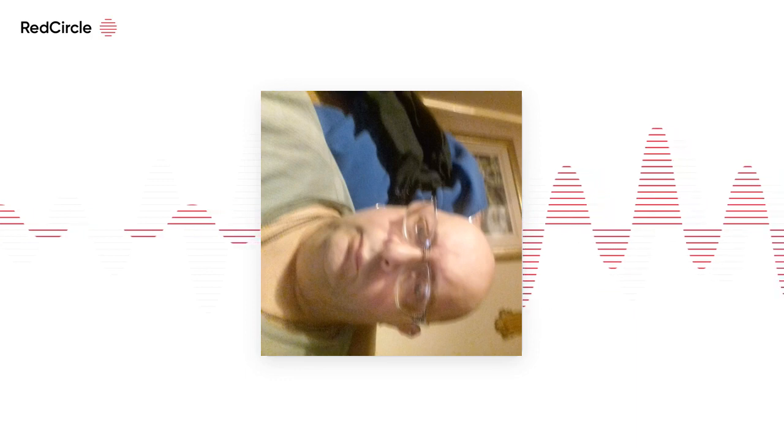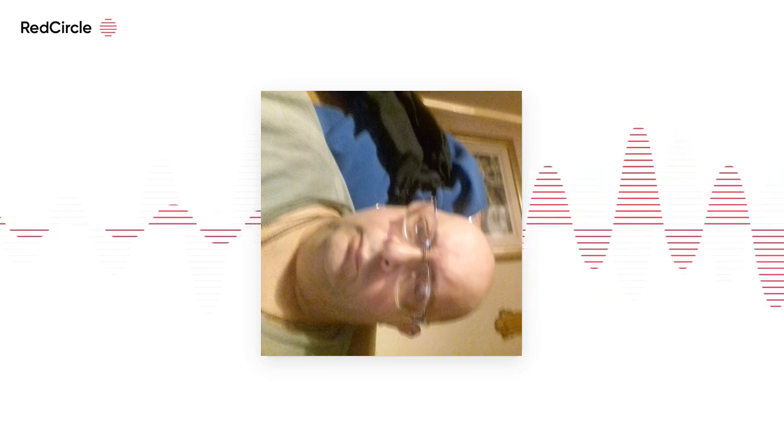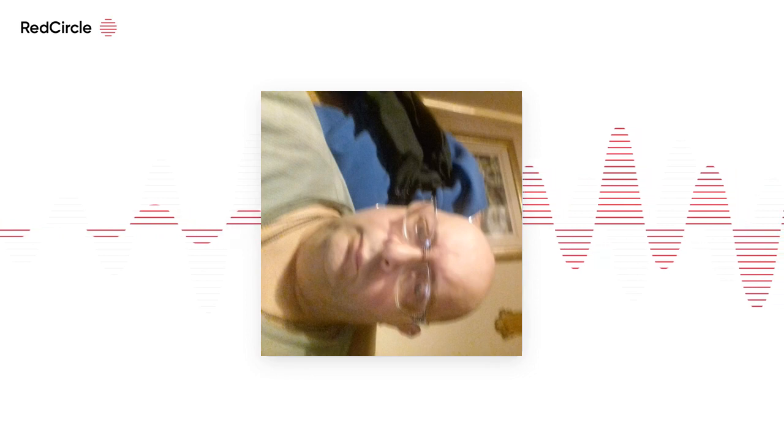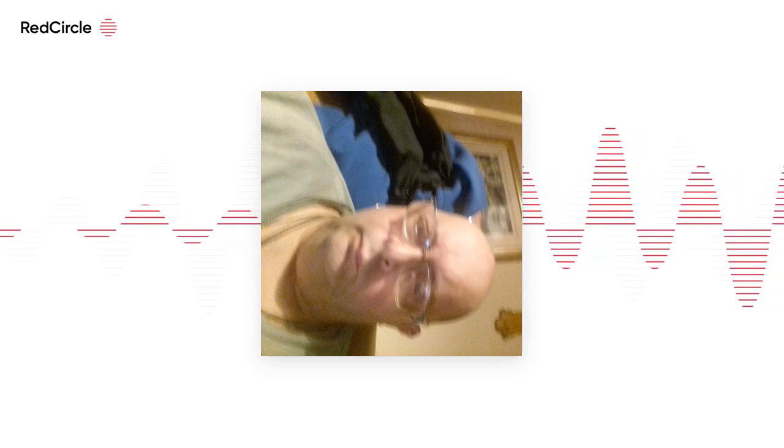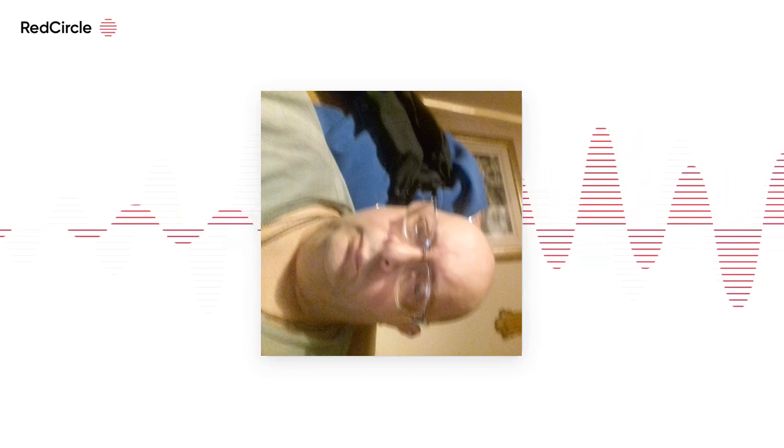After collecting hours of footage, the researchers mined the tapes for bird sounds, counting more than 200 distinct underwater vocalizations.